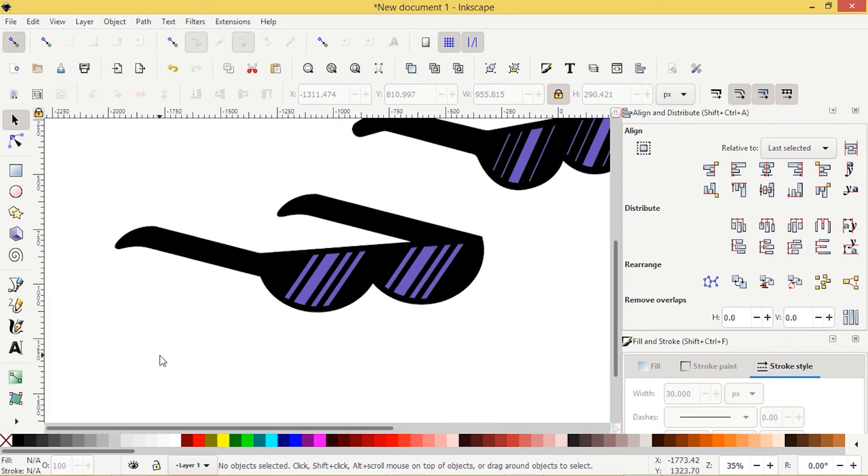And this blue object can also turn black. So that is how you can create a pair of sunglasses for your character designs. If you liked the tutorial, please do hit the like and subscribe button. Thanks for watching.